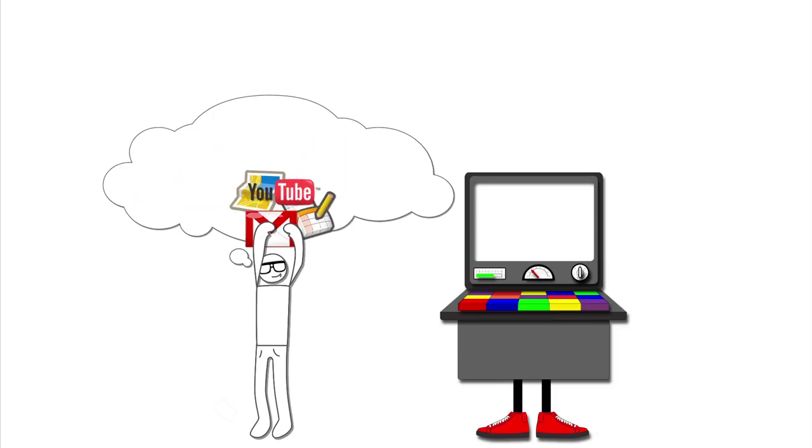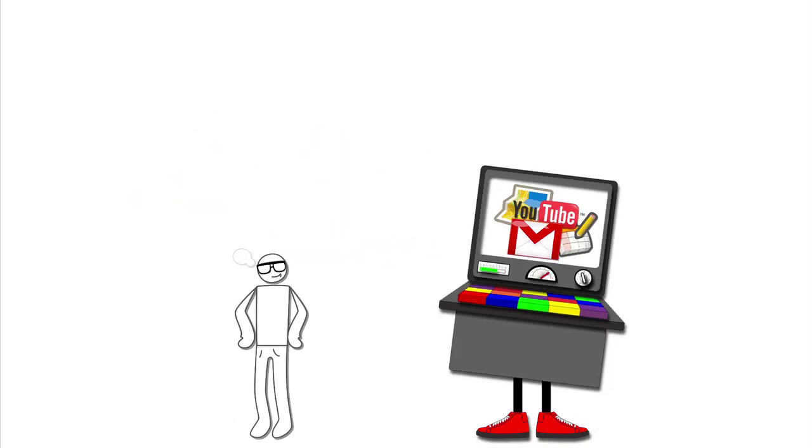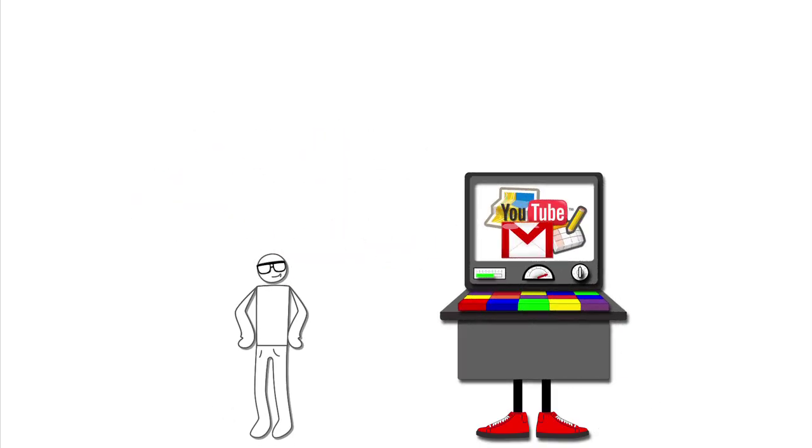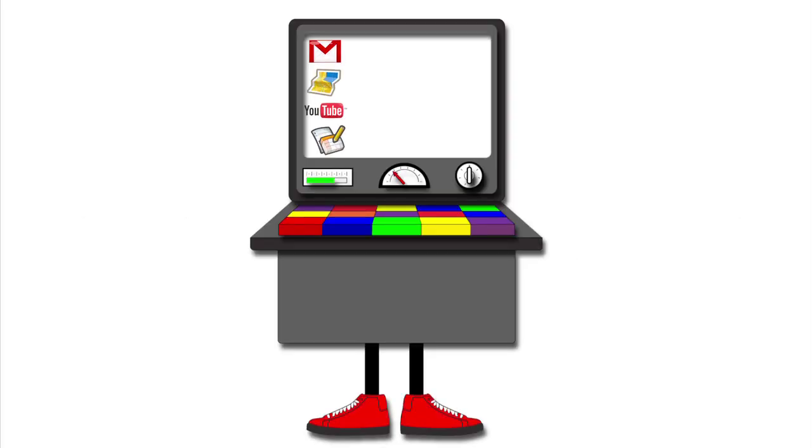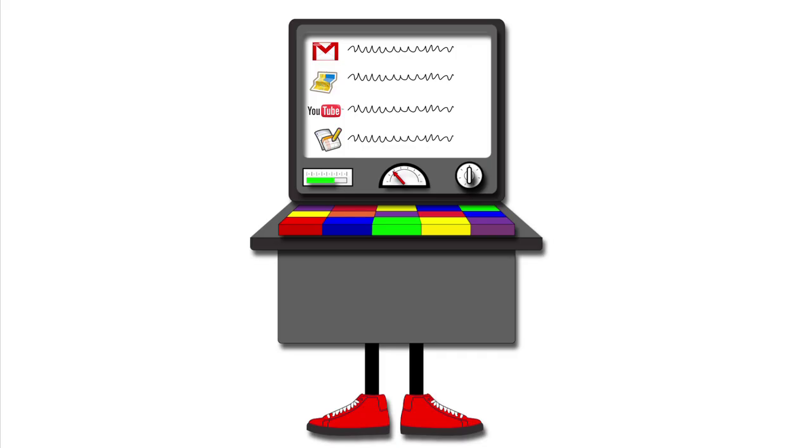Your Google Dashboard helps you answer the question, what does Google store in my account? It summarizes data for each product you use and provides you with direct links to better control your personal settings.